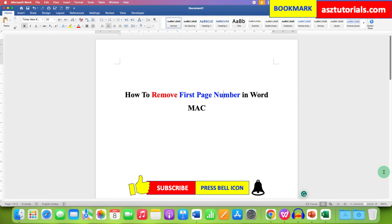Click on that like button, comment below and let me know if this video solved your problem, and don't forget to check out these useful videos related to Word on Mac. See you again in the next one.